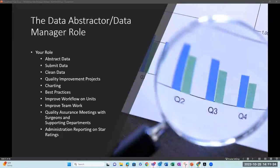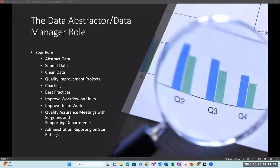The database contains over 719,000 records with more than 612,000 patients. The data manager role includes extracting data, submitting data, cleaning up that data, working on quality improvement projects, charting best practices, improving teamwork, quality assurance meetings with surgeons and supporting departments, and reporting to administration on star ratings. The role of the data manager involves multiple responsibilities not just to the database but also within your organization — it requires very strong attention to detail, and we appreciate all that you do.